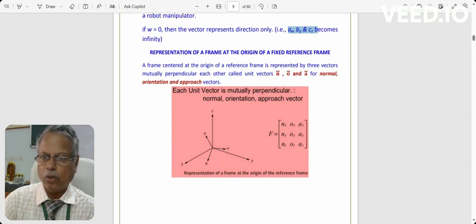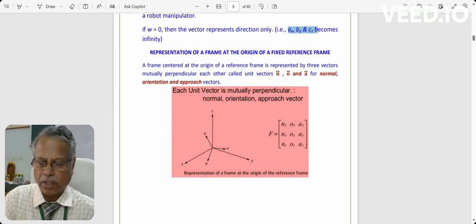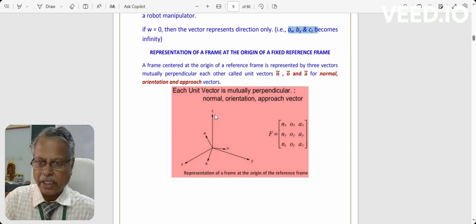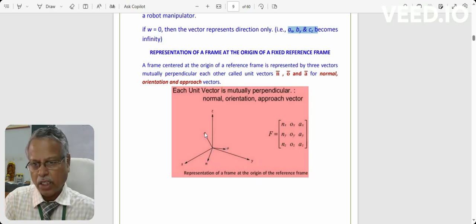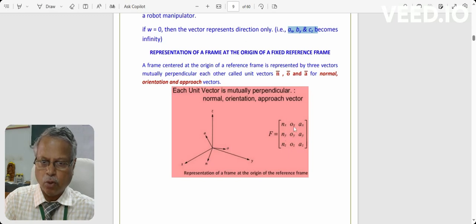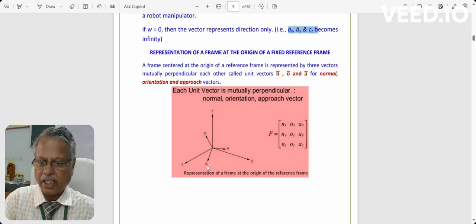How do you represent a frame with respect to a fixed reference frame? Say XYZ is a fixed reference frame and another frame exists. These two frames must be related. For the vectors n, o, and a — we need to know where exactly n, o, and a are directed with respect to XYZ. Those directions are what need to be represented.